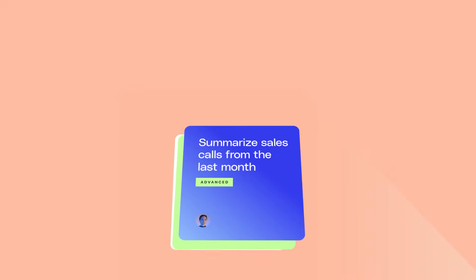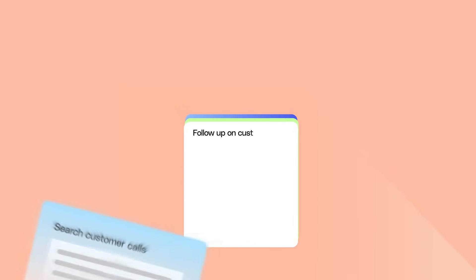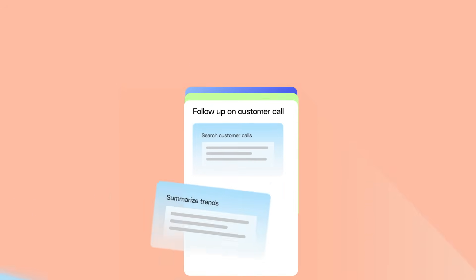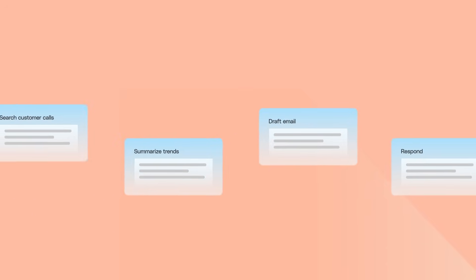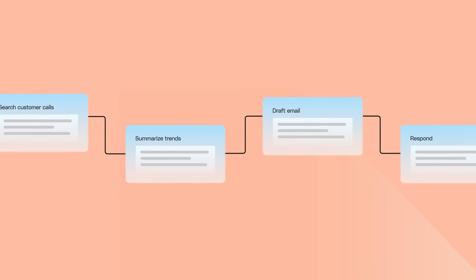With Glean's suite of advanced prompting capabilities, everyone can create, edit, save, share, and discover multi-step prompts that automate everyday tasks and workflows.